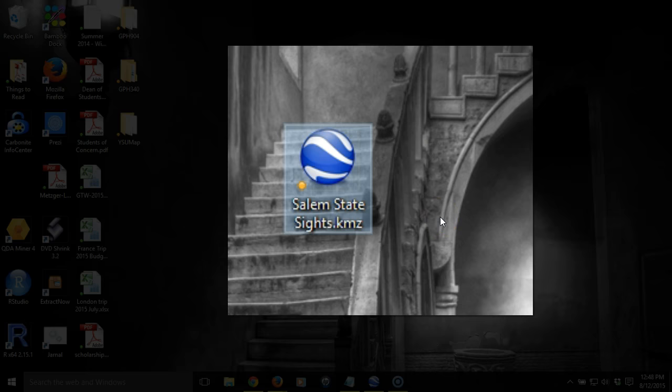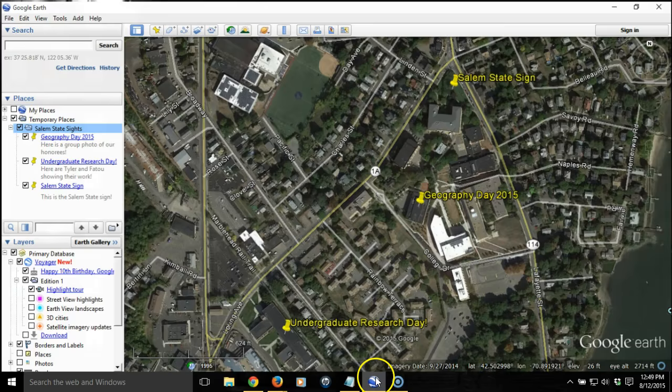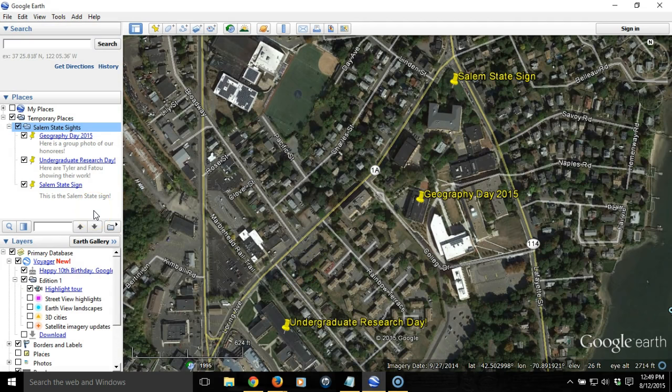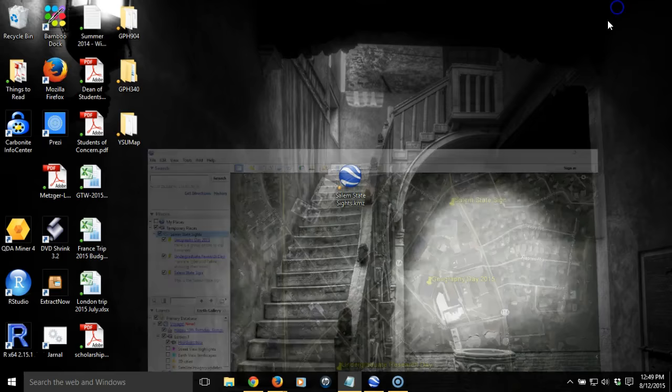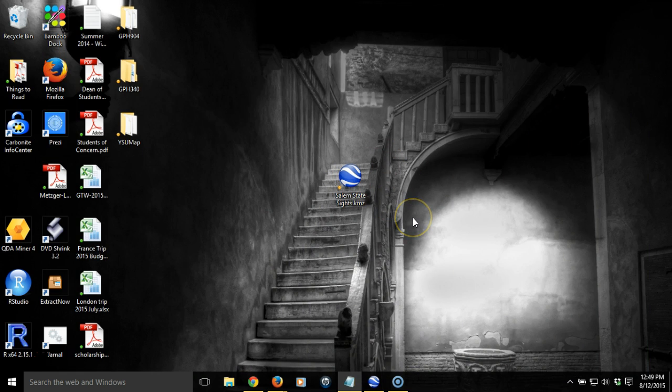When you want to share this, it's really simple — you just need to email that little KMZ file to anybody. As long as they have Google Earth, they just need to open that file and they'll see exactly the work that you created. The points will land exactly where they should, and they should see both the images and the video, assuming they have internet access.